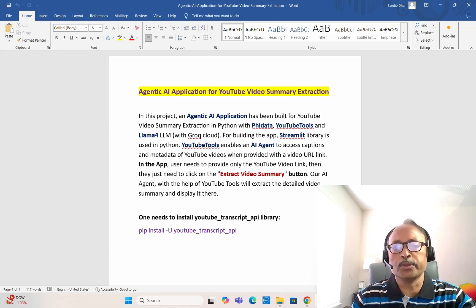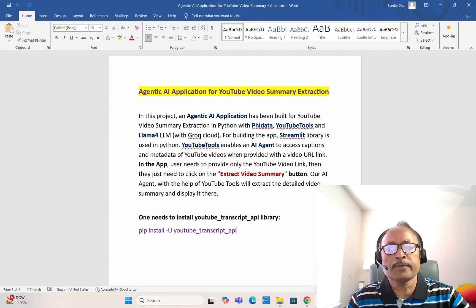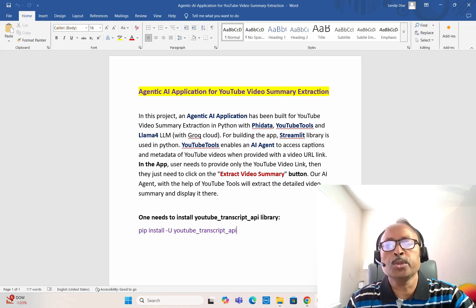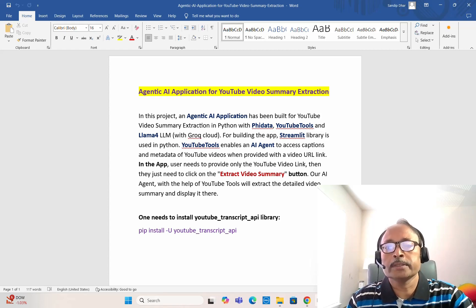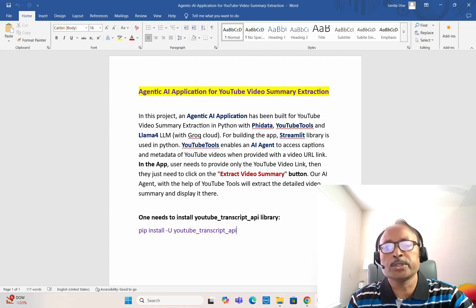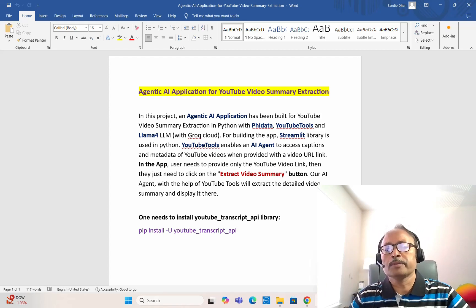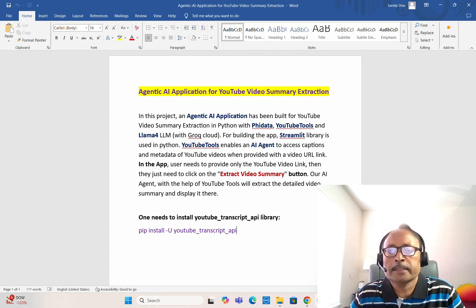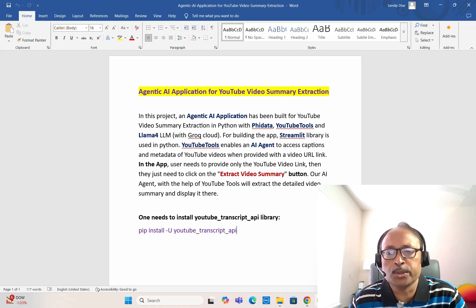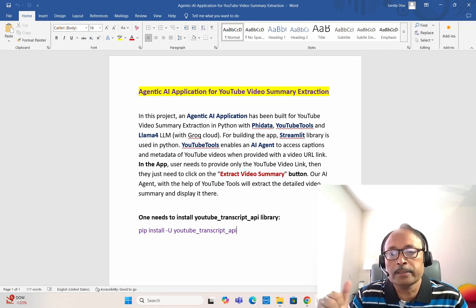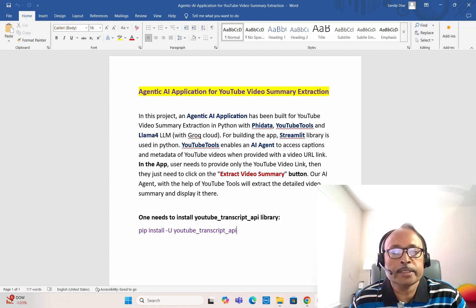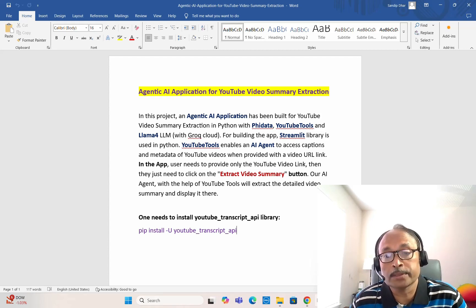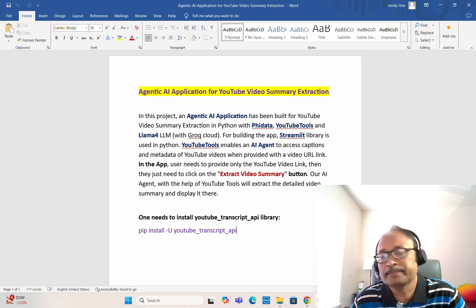The YouTube tools is a very useful tool that is part of PhiData. It enables an AI agent to access captions and metadata of any YouTube video when you provide the video URL link. In the application, users simply need to provide the YouTube video link, click on the 'Extract Video Summary' button, and our AI agent with the help of YouTube tools will extract the detailed video summary and display it.